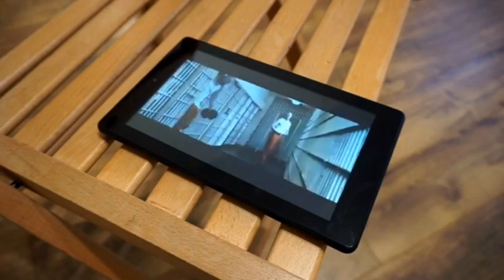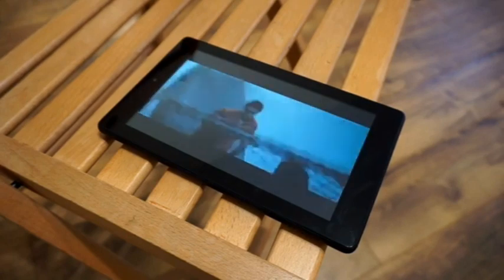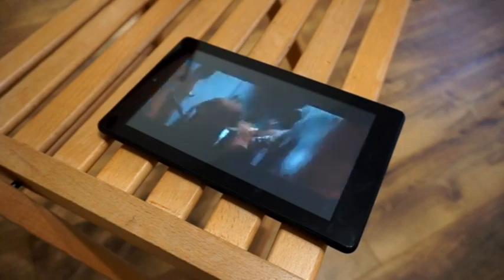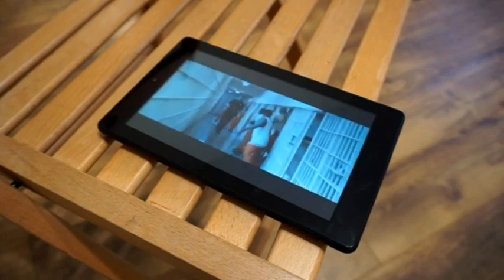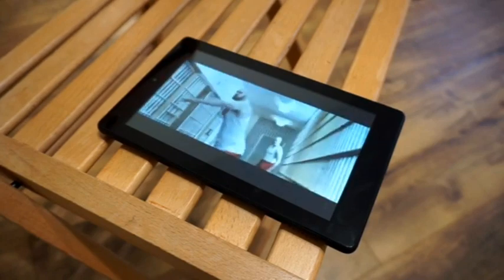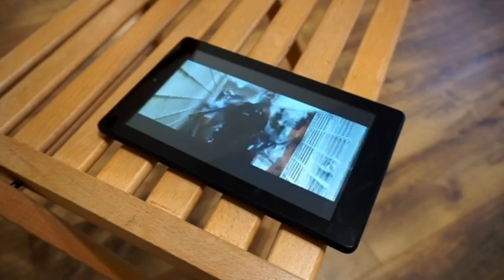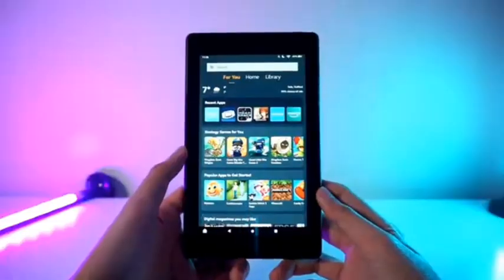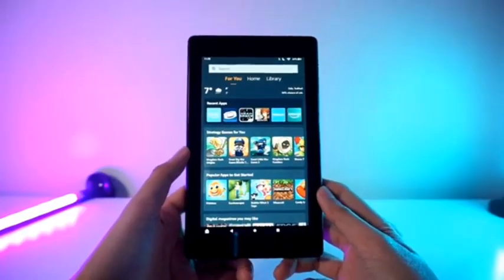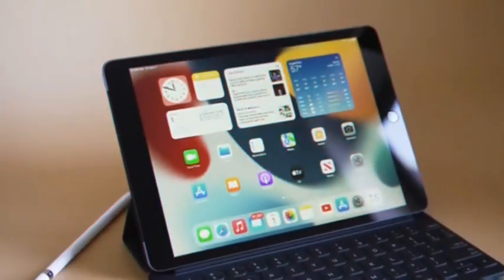Reasons to buy: fast for its price, hyper affordable, finally hands-free Alexa. Reasons to avoid: lots of Amazon ads, low-res display.